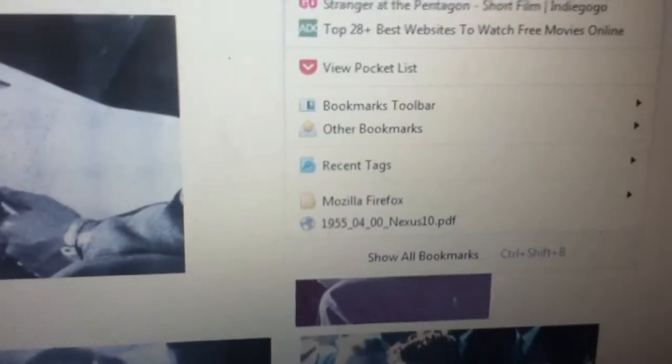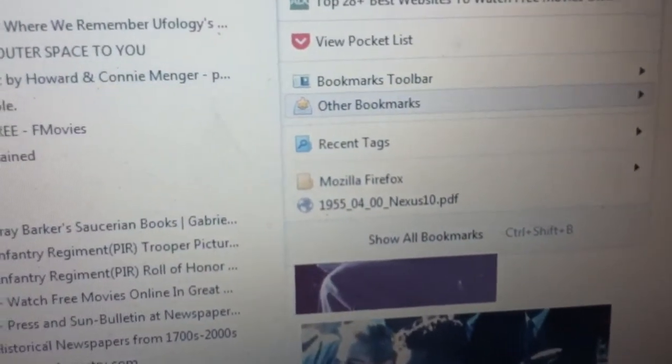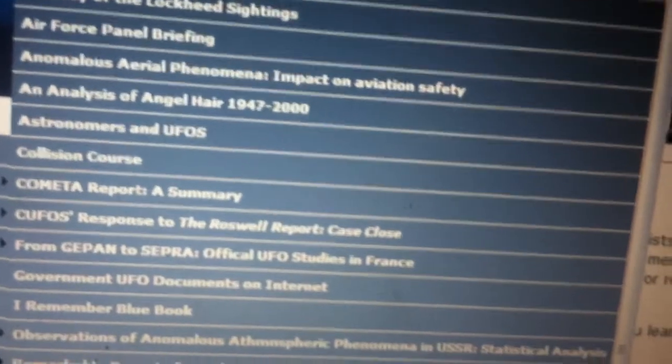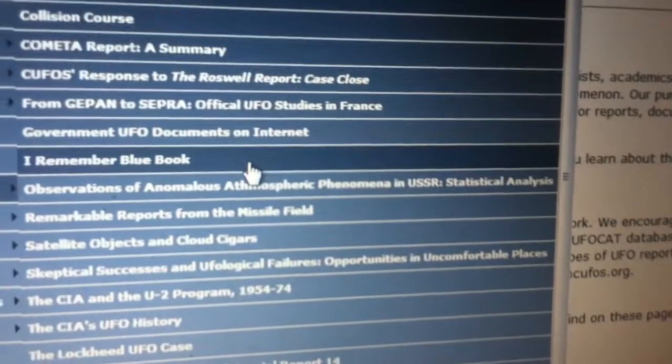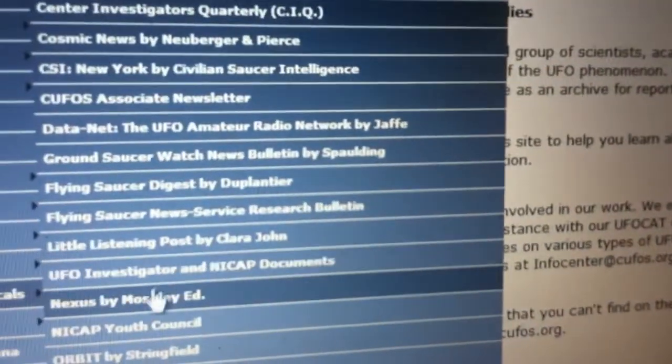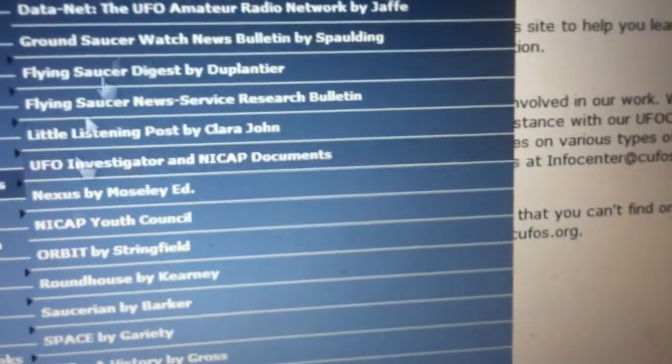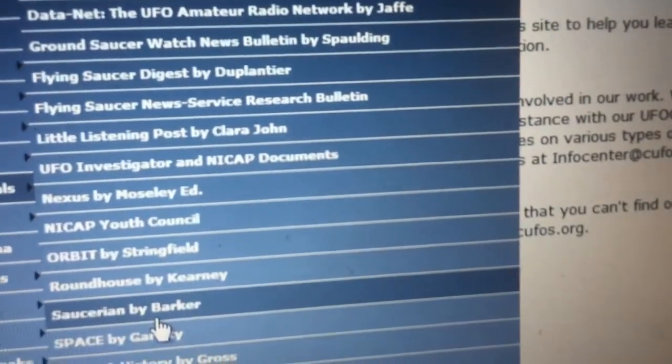If you go to the Saucerian Bulletin — which you can get for free as a PDF — go to UFOs.org. You'll see a whole bunch of small publications from those times, like UFO alien publications. Go to Early UFO publications, then go to the Saucerian Bulletin. You'll see a whole bunch of different UFO books. You'll see Nexus created by James Mosley — Augusty Roberts worked with him.